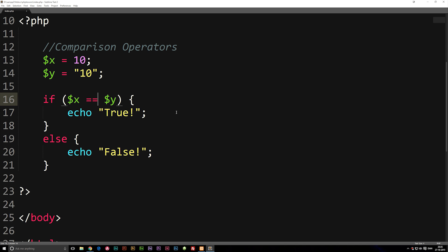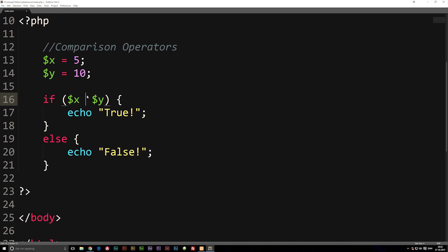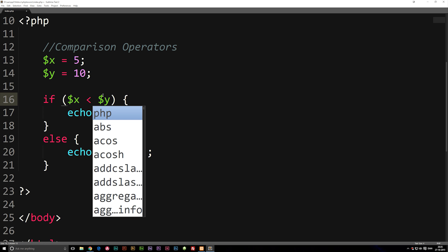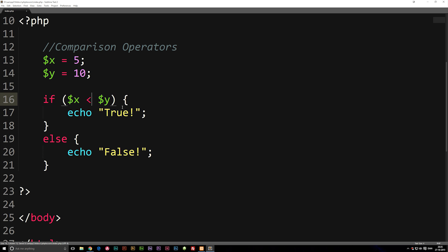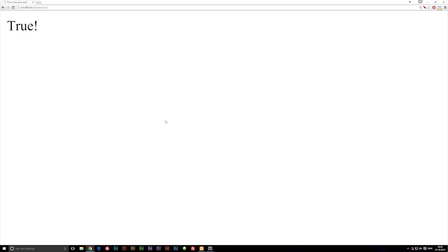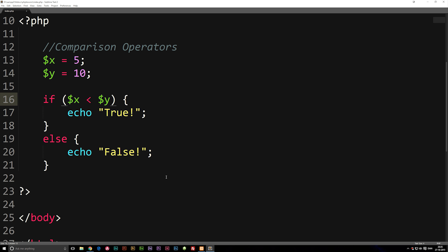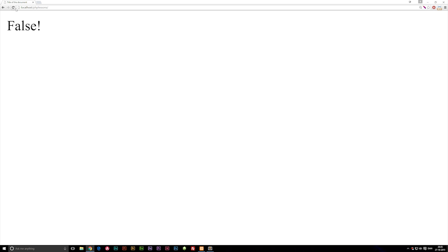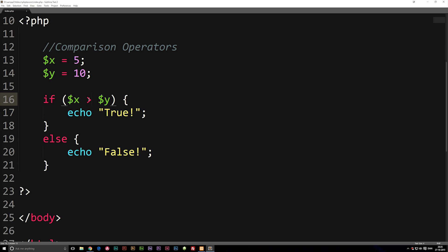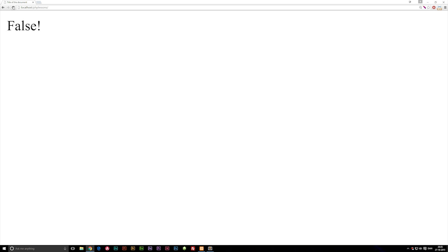Let's go back to x = 5 and y = 10. We can use the less-than symbol (<) inside the if statement to check if x is less than y. Refreshing the browser shows true because 5 is less than 10. If I change it to greater than (>) it says false.